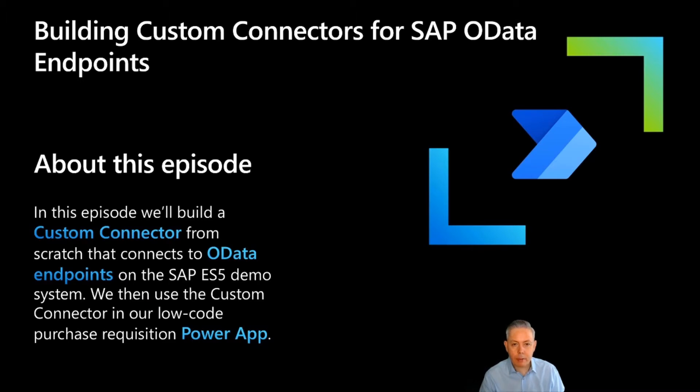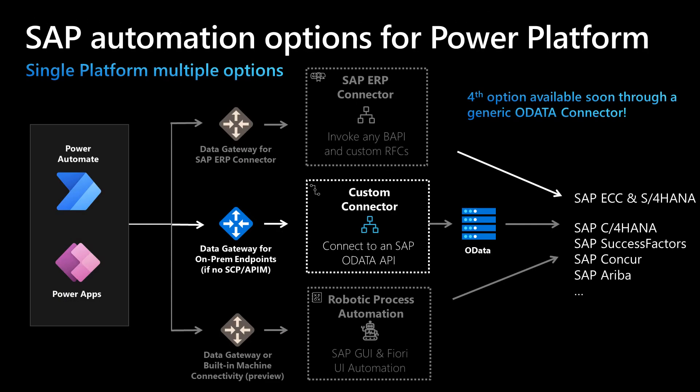We then use that custom connector in our low-code developed purchase requisition PowerApp. Before we start building a custom connector, let's revisit our SAP connectivity options from the first episode. Today we'll look into the second option, which is the custom connector route, that allows you to connect to HTTP endpoints which have been exposed as services via an SAP Netweaver gateway or API management platform. Depending on the API hosting strategy, you might or might not need an on-premise data gateway to connect to it.